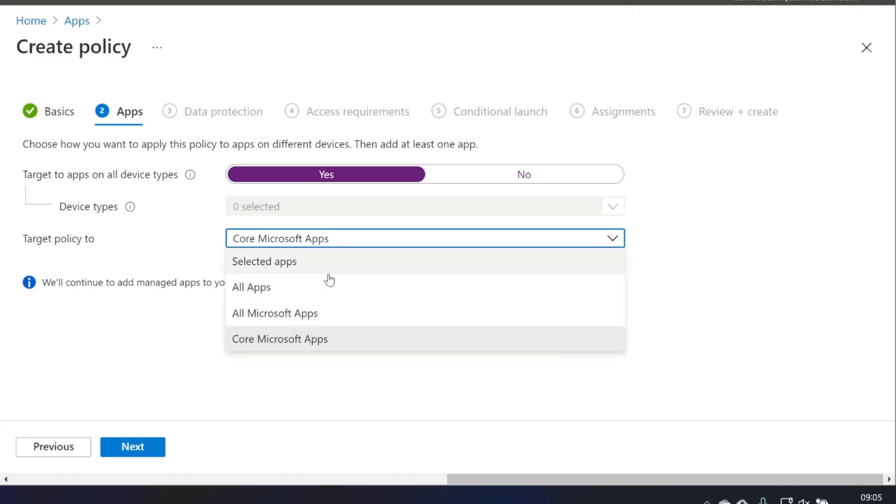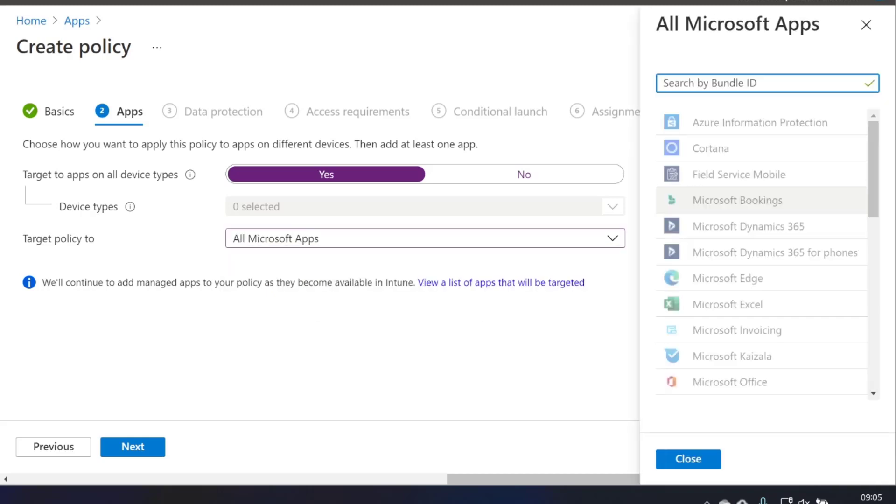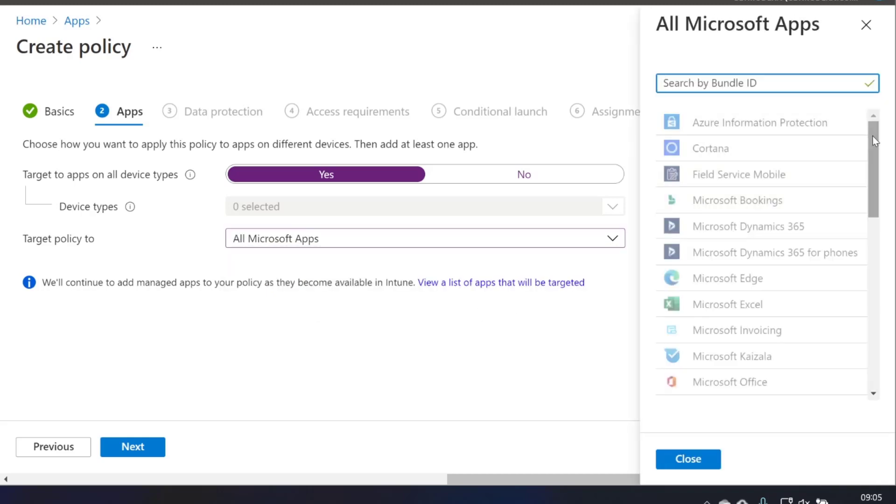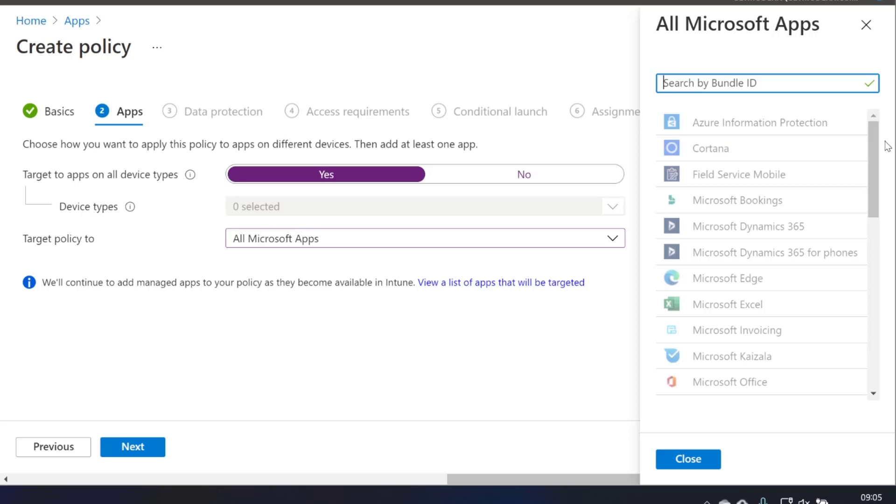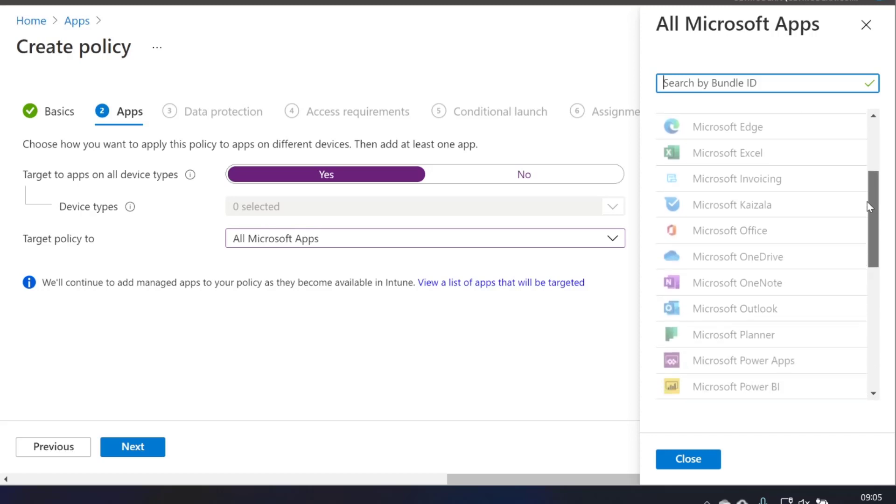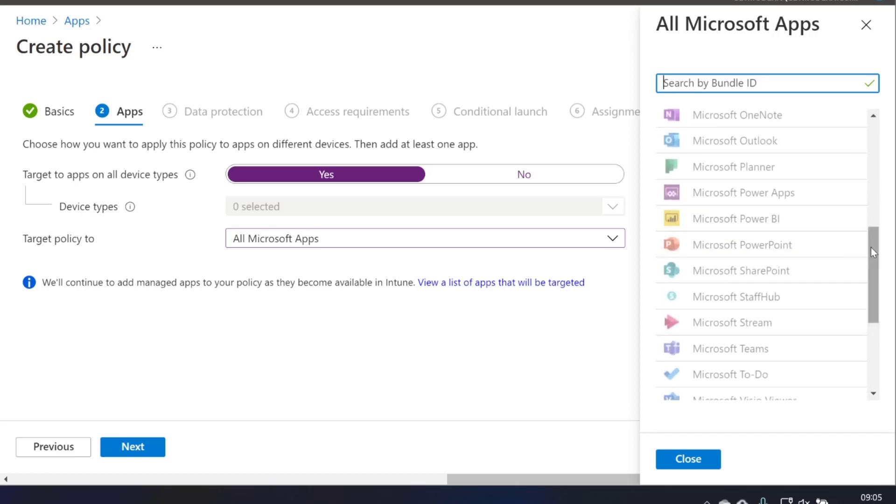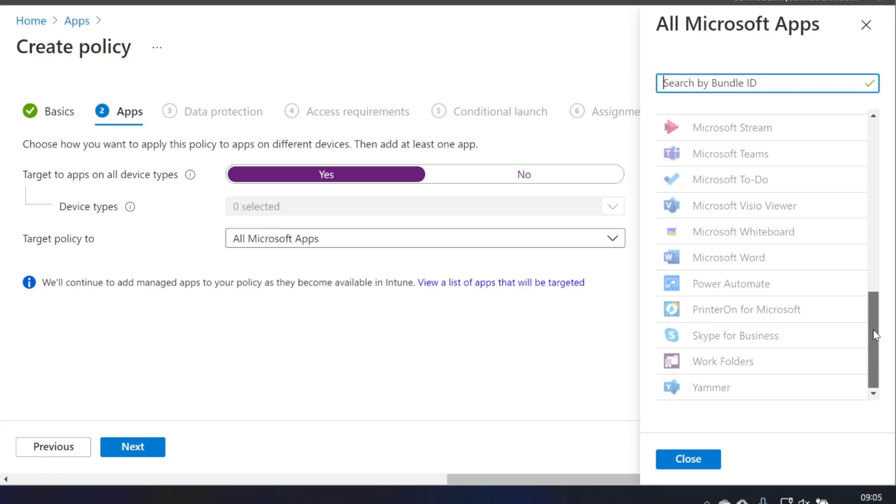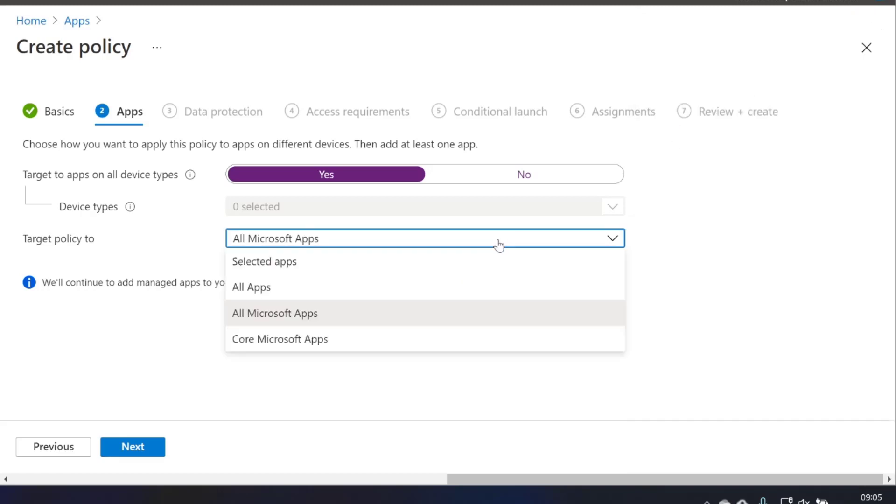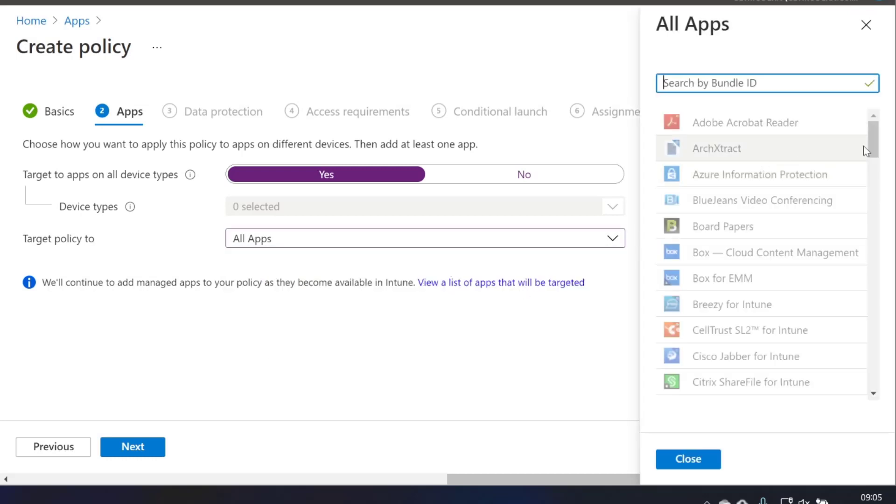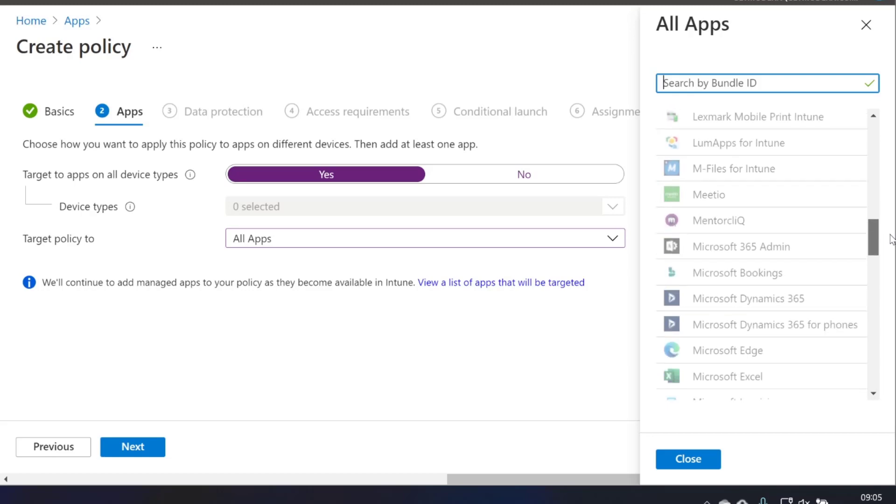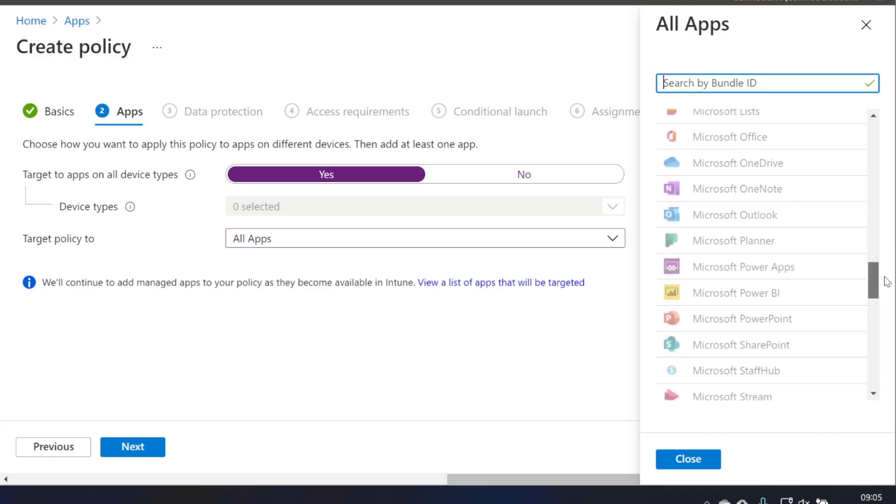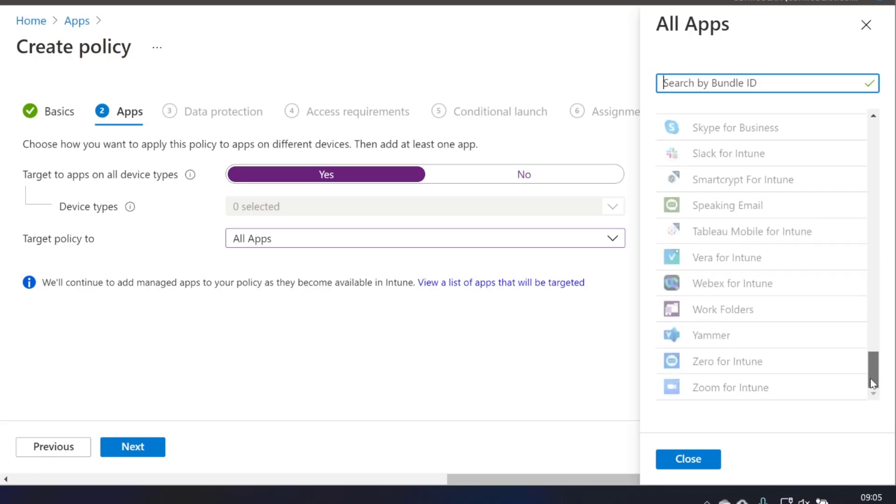If we take a look at the all Microsoft apps, this is a much bigger list and it includes things like Cortana, other things like Power BI, those things that weren't on the original list just then, Skype for Business, Work Folders, that kind of thing. And then if we choose all apps, this should be a pretty big list of apps. Yes, it includes all of the third party apps that are now supporting App Protect policies.